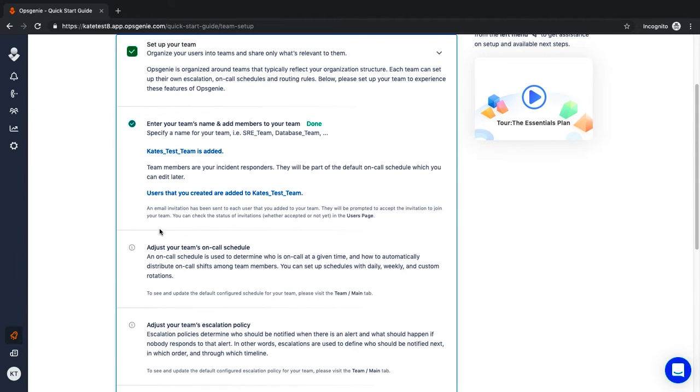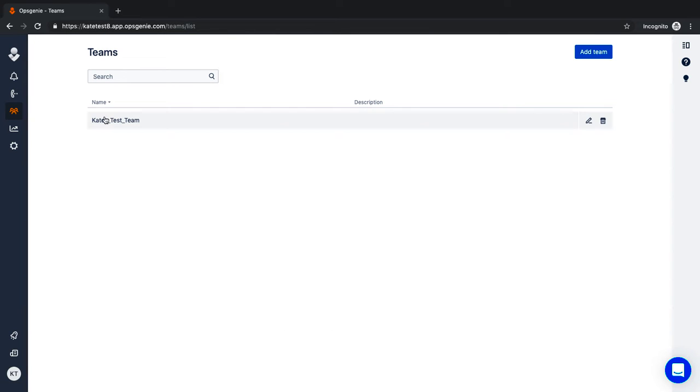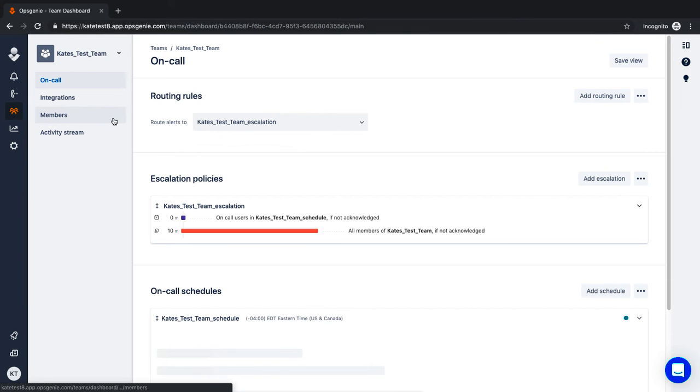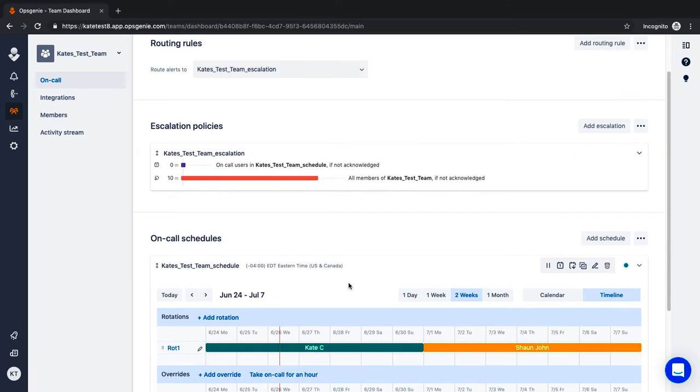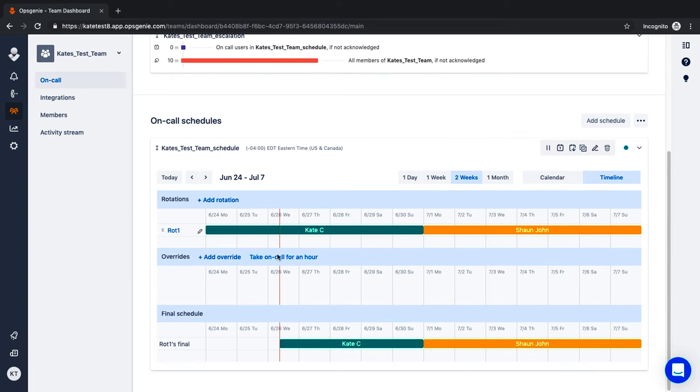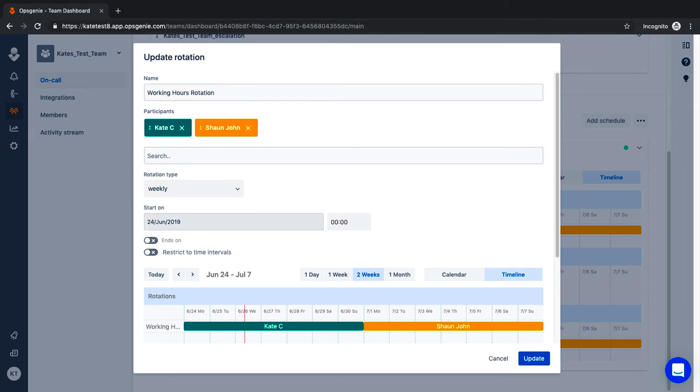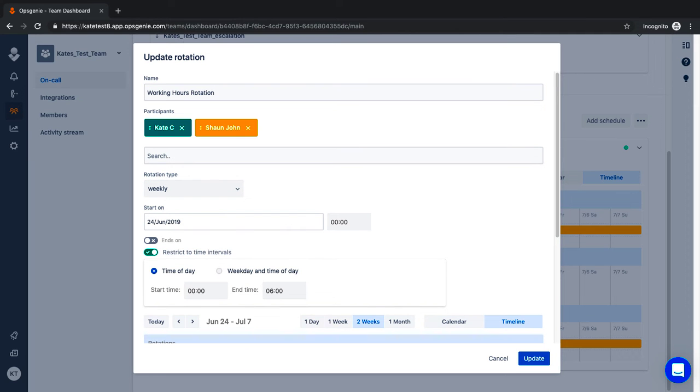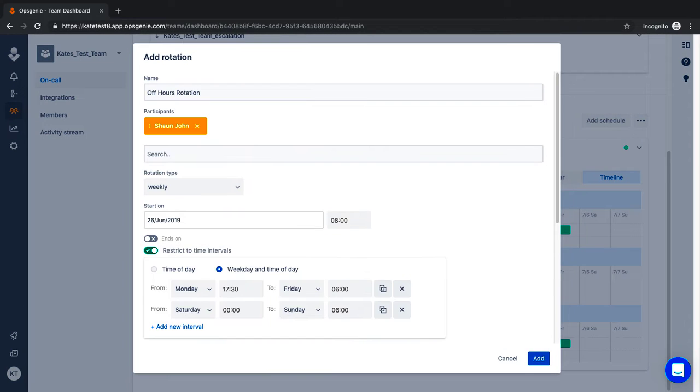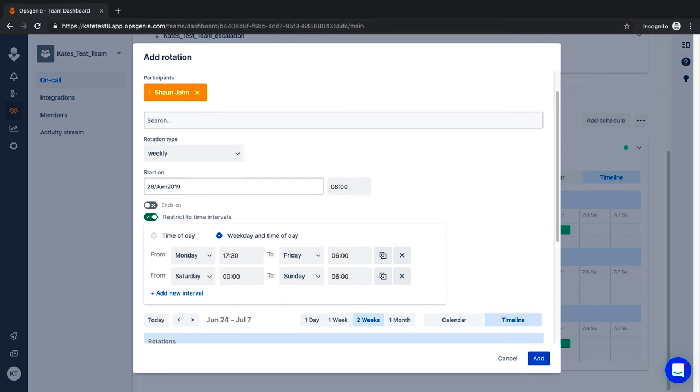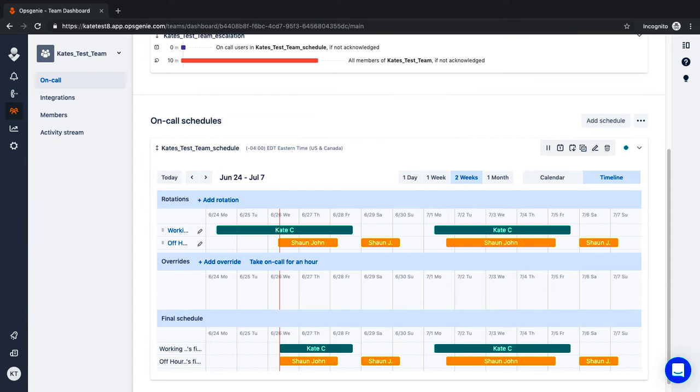Now that your team is set up, let's move on to a basic on-call schedule. Opsgenie takes the guesswork out of scheduling, alleviating the need for clumsy spreadsheets or other scheduling tools. The first step is to create a rotation. A common application is to create two rotations, one for normal working hours and one for off hours.